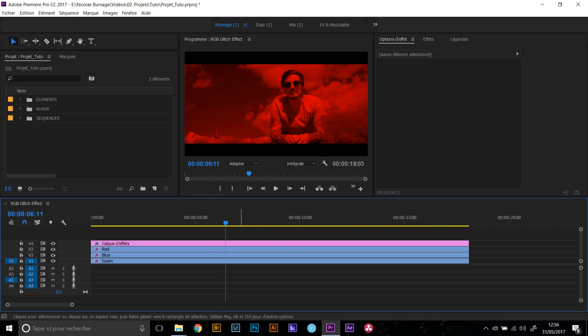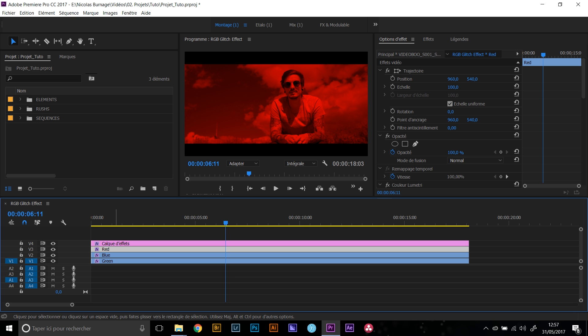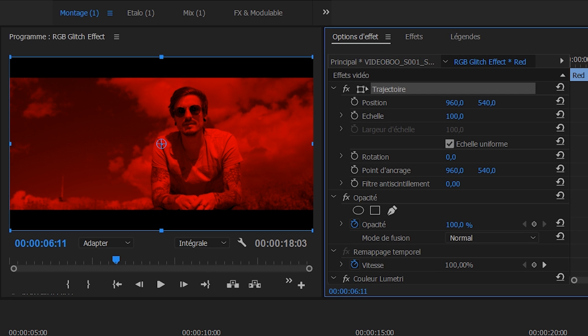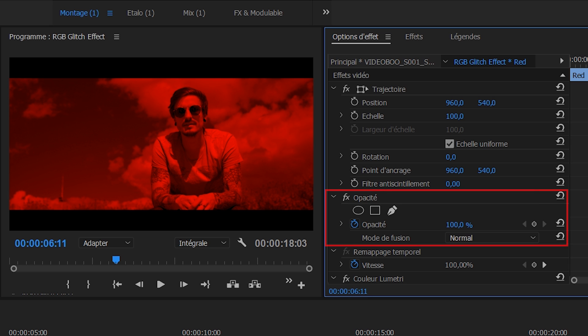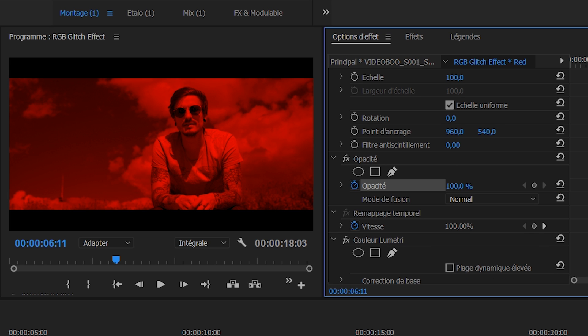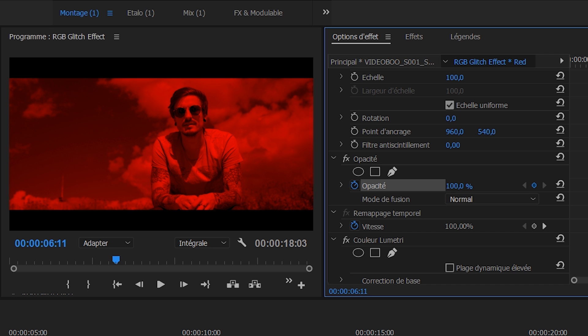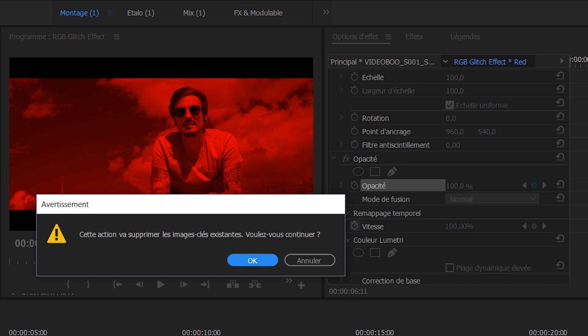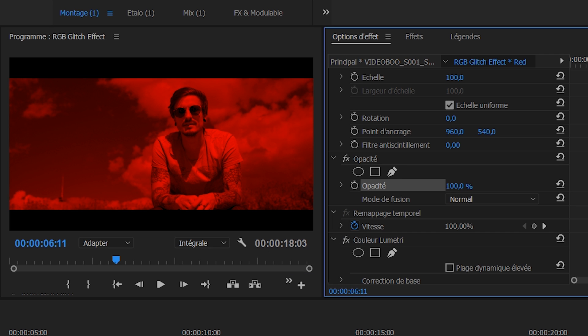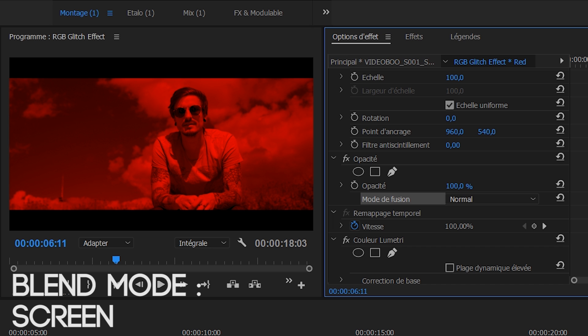So now we need to blend those clips together. How are we going to do that? You're going to select your clip, the first one, the red one, so you have trajectory and you have opacity. So you have two kind of controls: you have the amount of opacity, but that's not what we want to touch. We want the fusion mode and we're going to select screen.